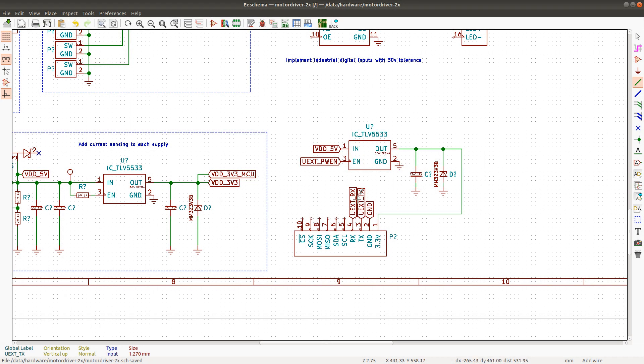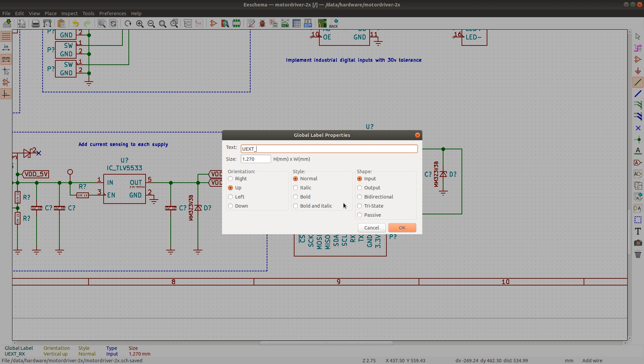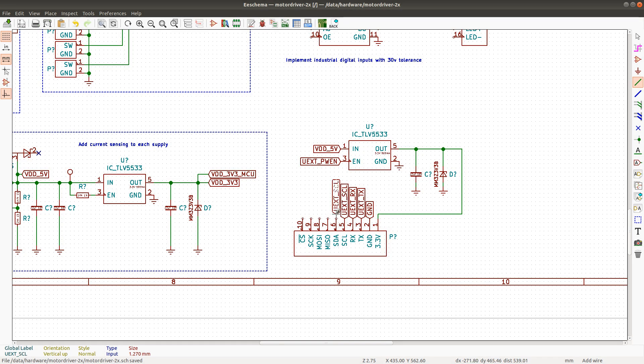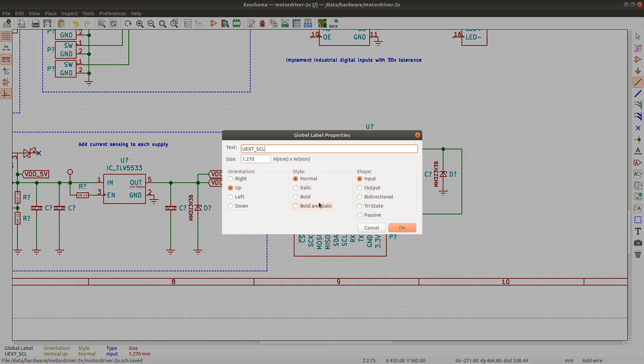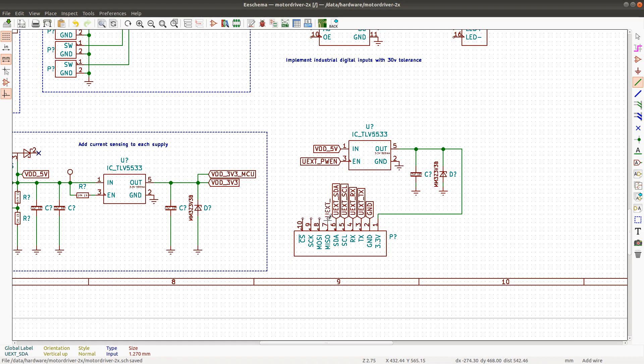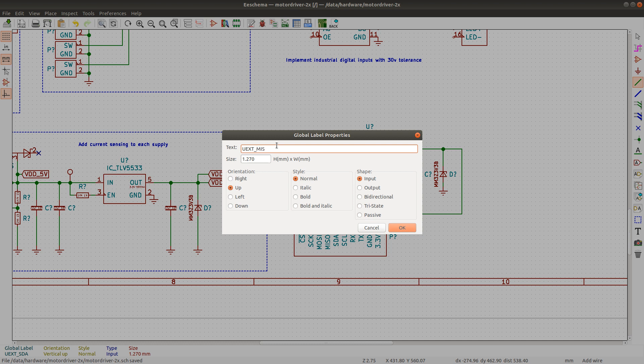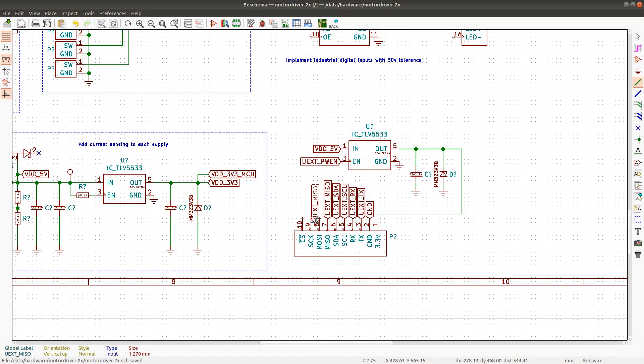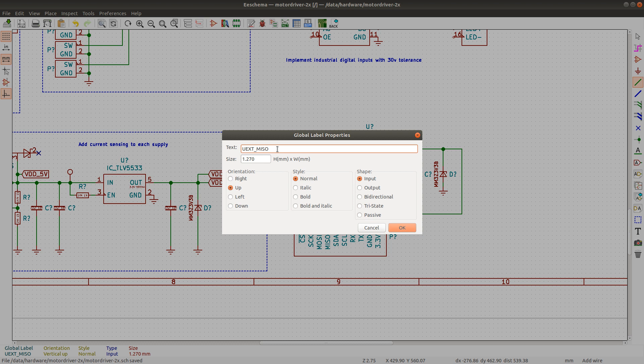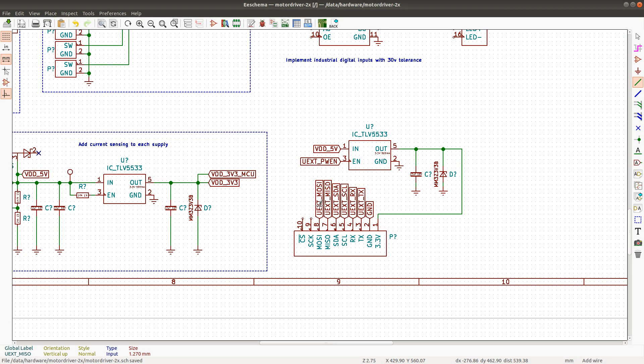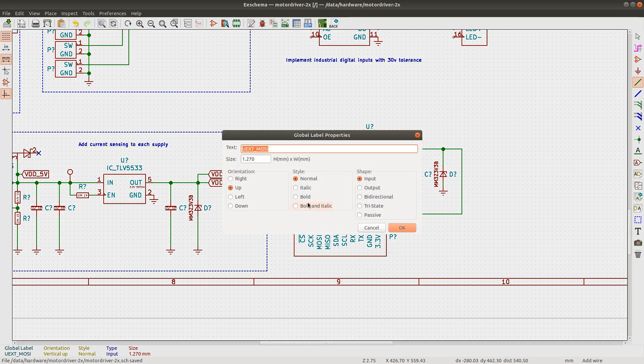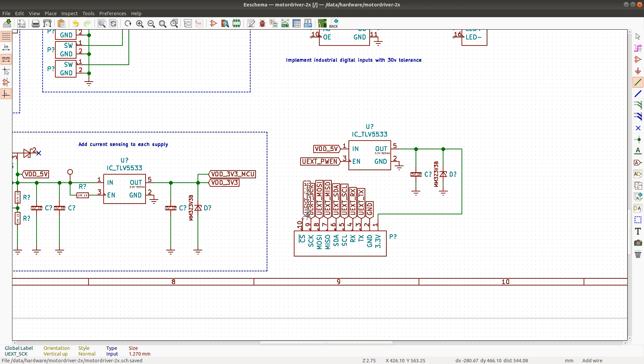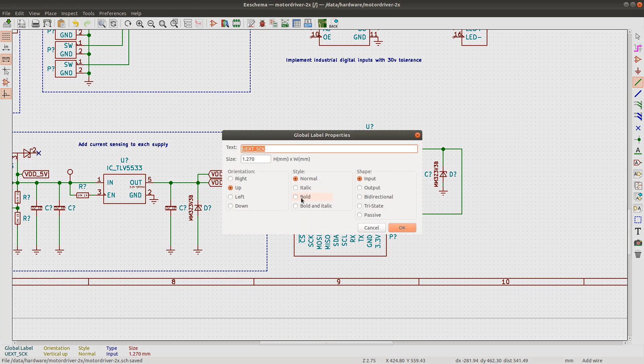I'm going to finish off this UX connector and then I'm done for today. SCL and SDA and MISO. And MOSI. SCK. And chip select.